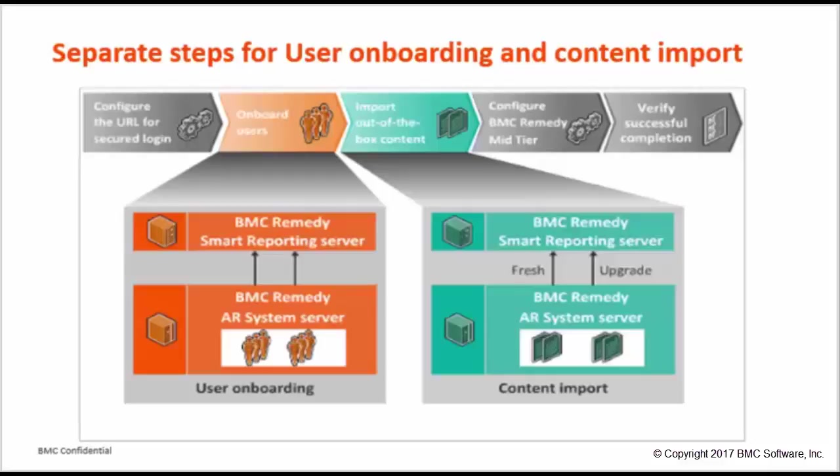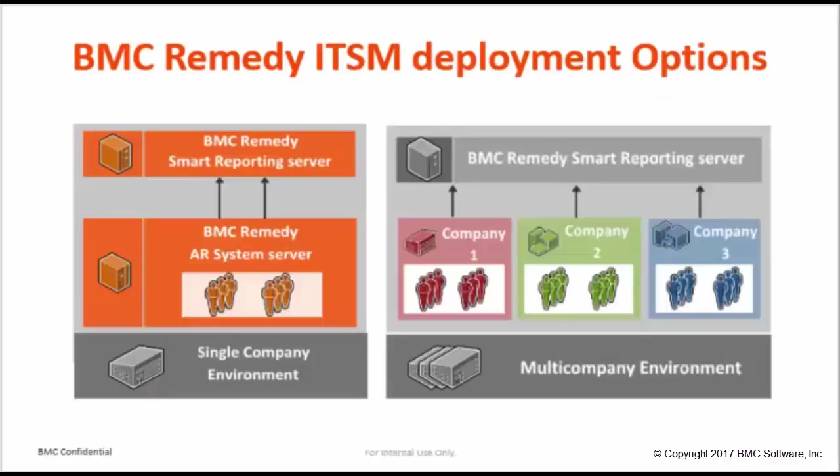The user onboarding process onboards users from BMC Remedy AR System to BMC Remedy Smart Reporting Server. Content import imports out-of-the-box reporting content from BMC Remedy AR System to BMC Remedy Smart Reporting System. This process imports fresh and upgrade content for the installed BMC Remedy application.